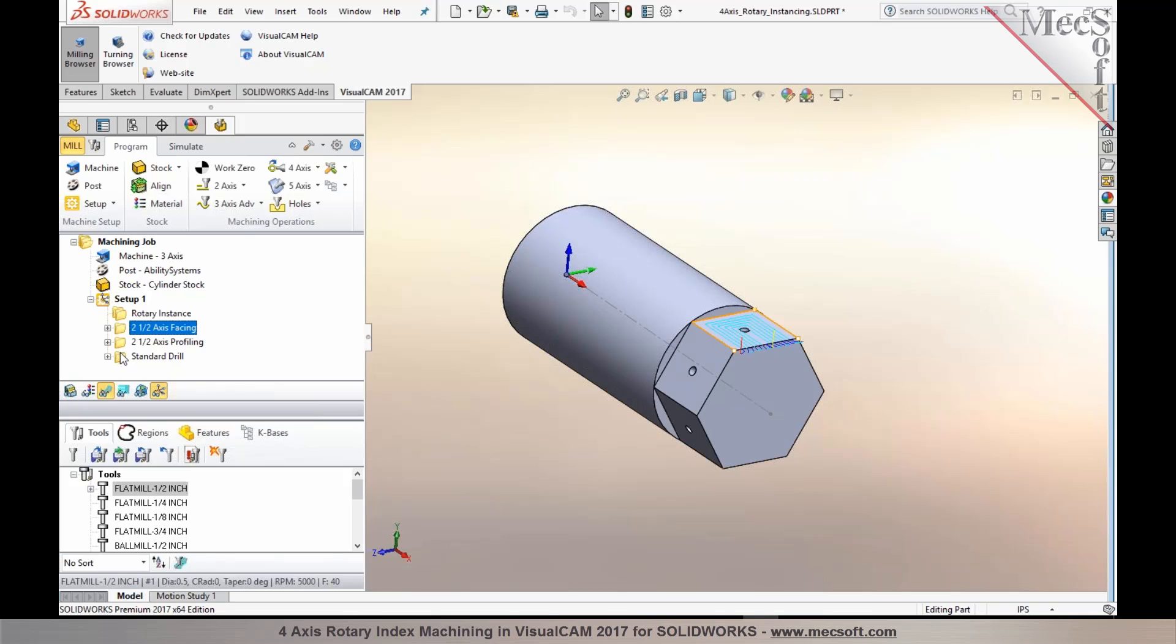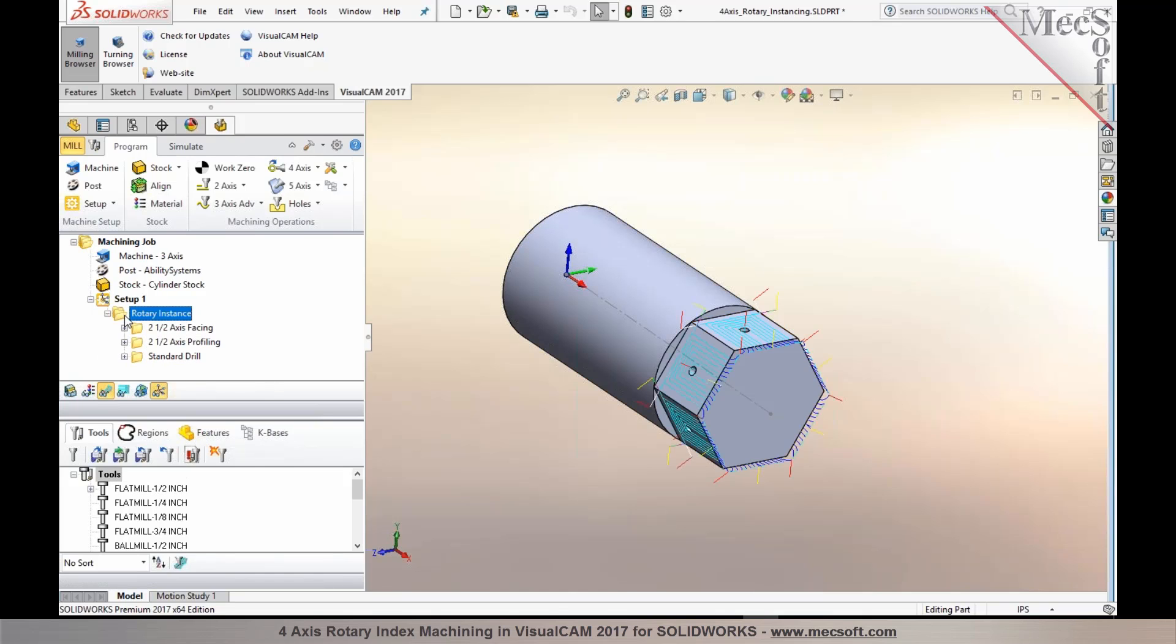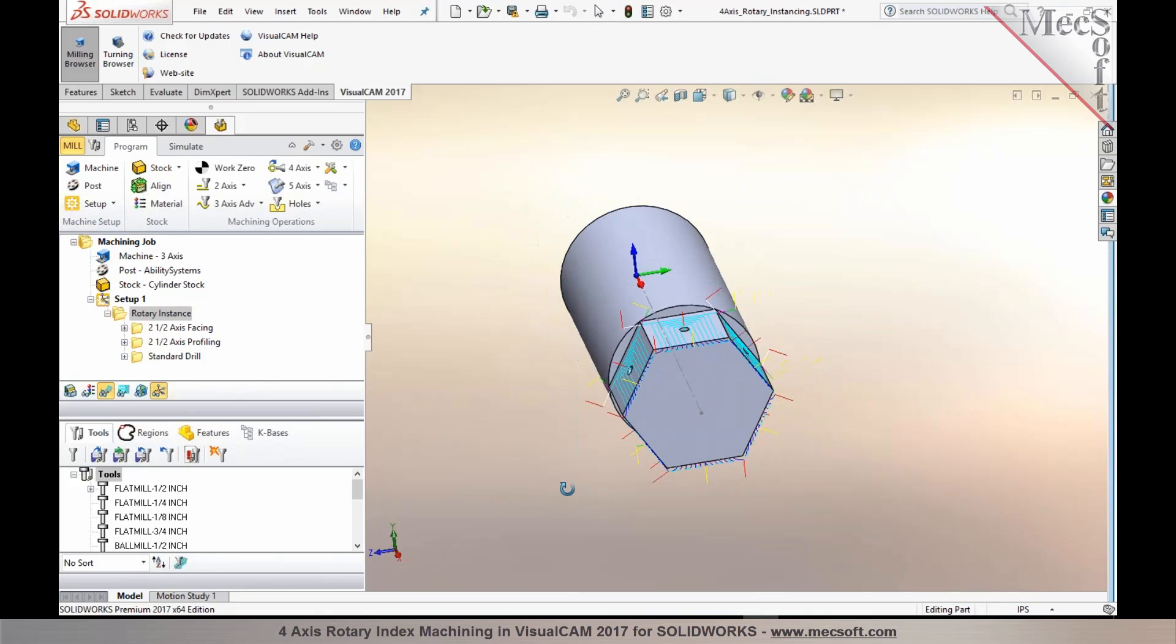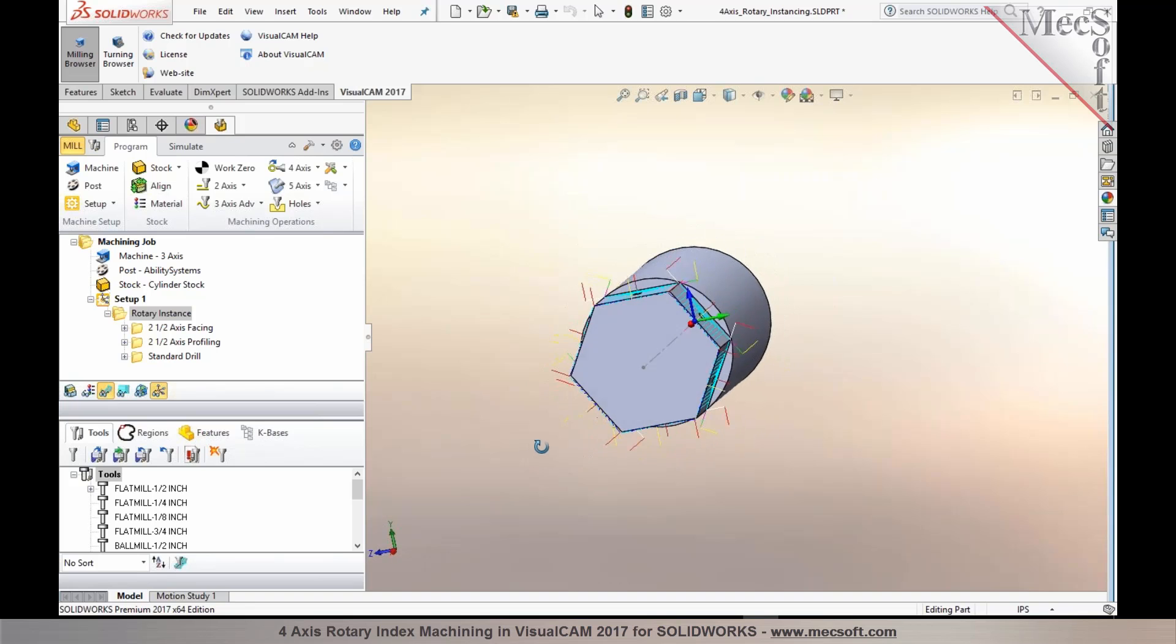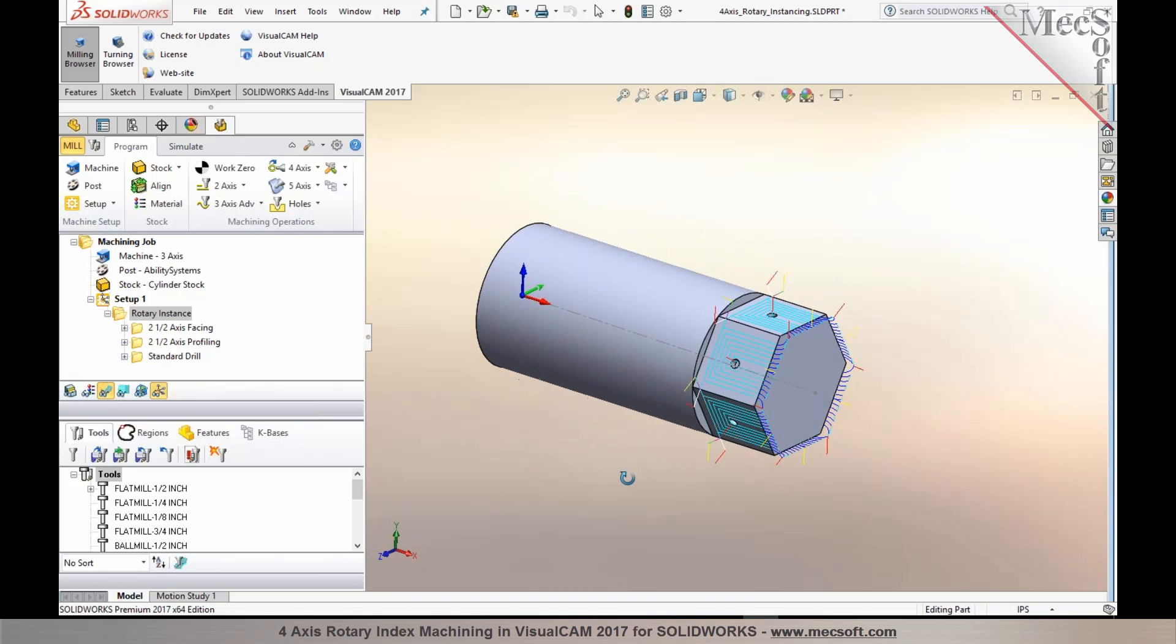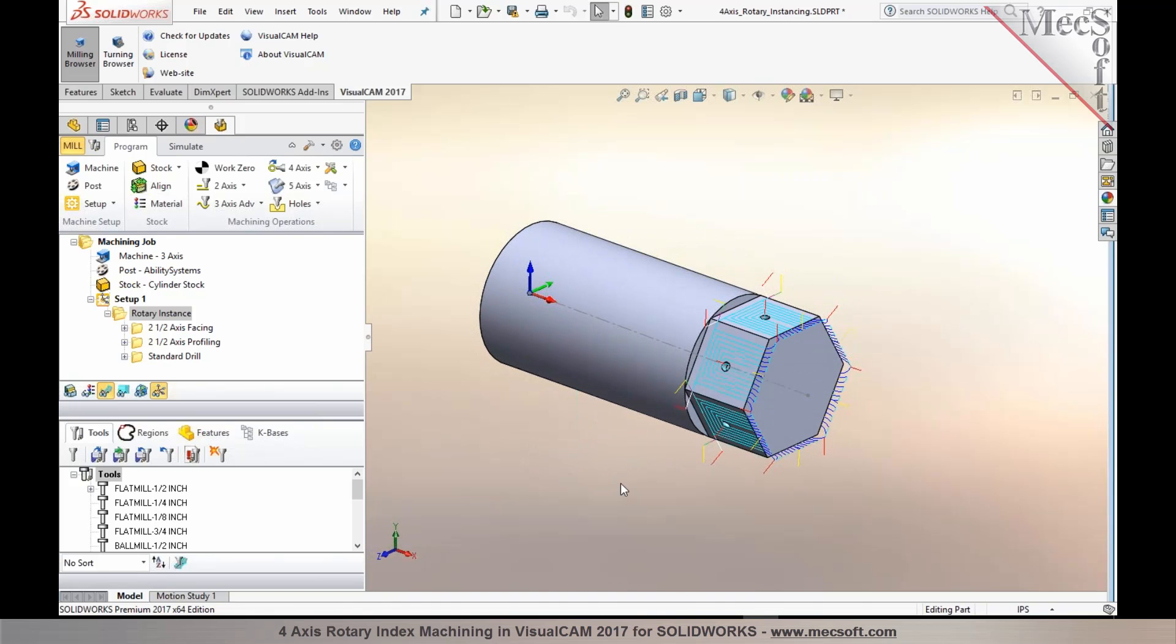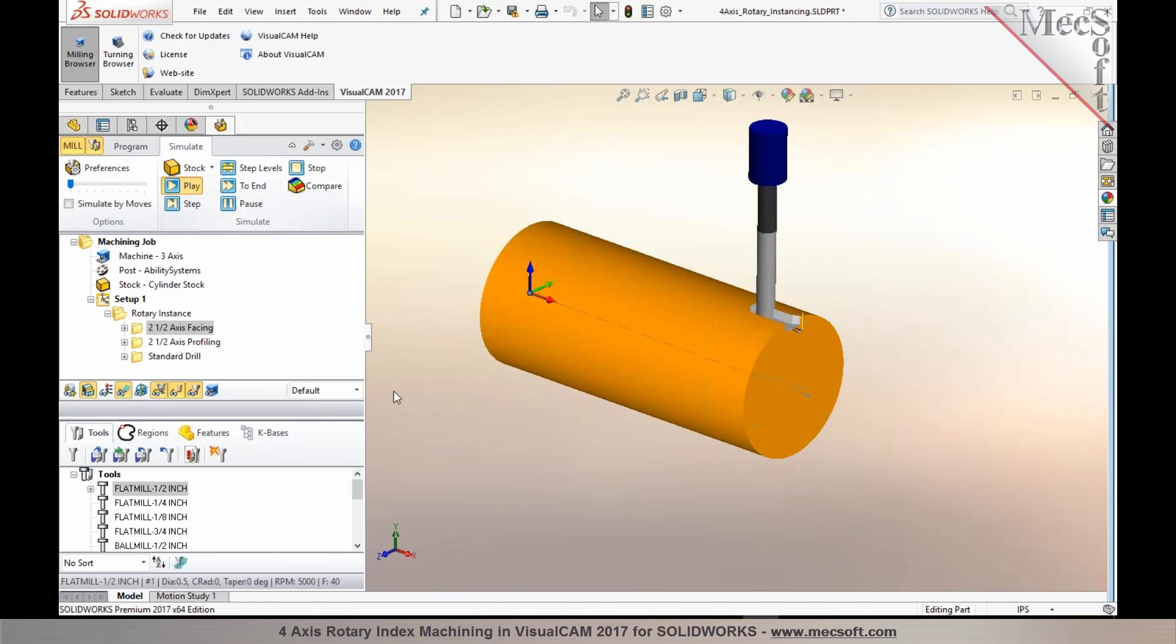So this creates a rotary instance folder. I could now select all of these operations in here and place them into the rotary instance operation folder. So you'll now notice that as I select the rotary instance, the instances are created for each of the features, and they're being repeated. You could also perform a cut material simulation for each of these instances.